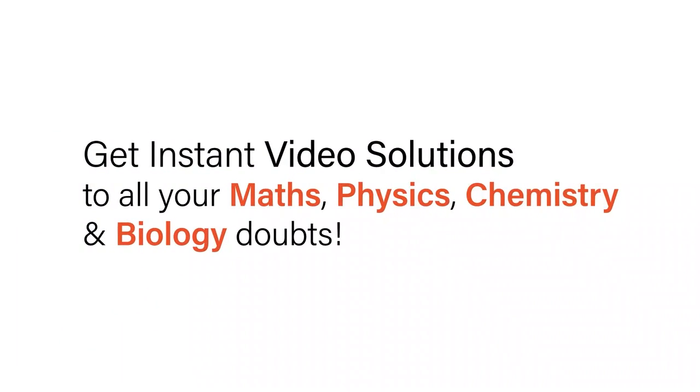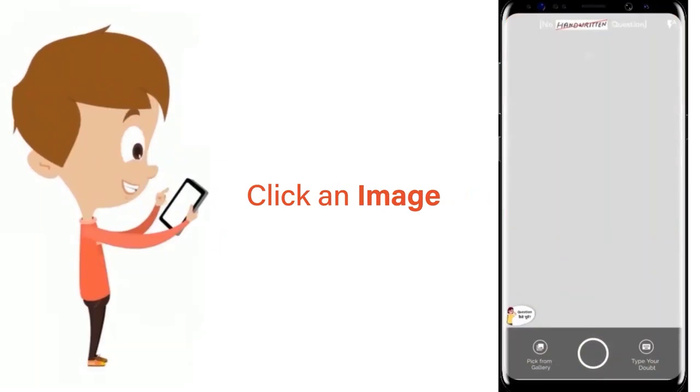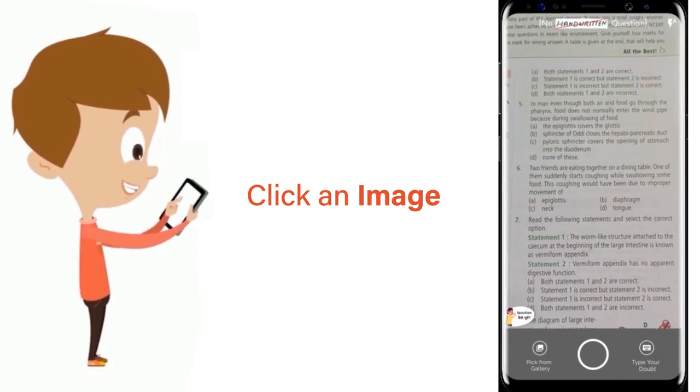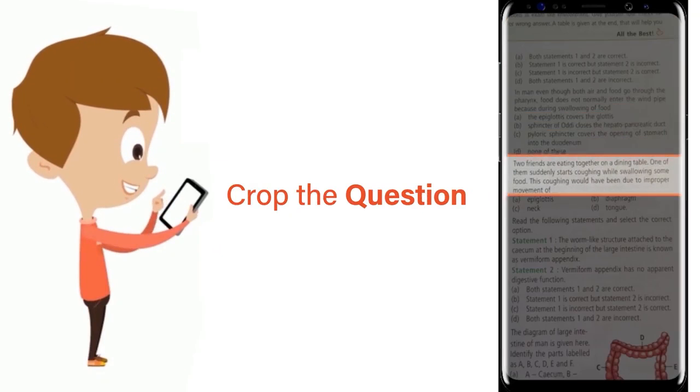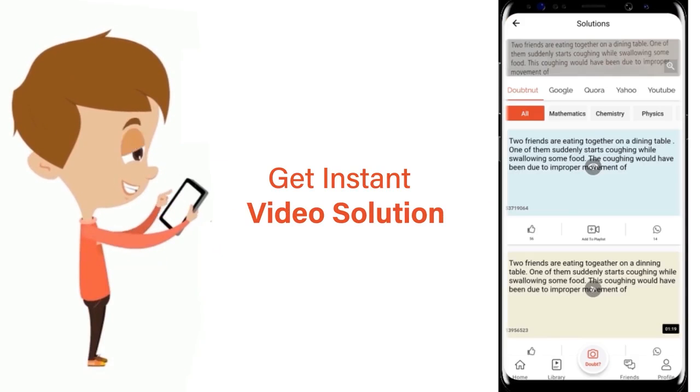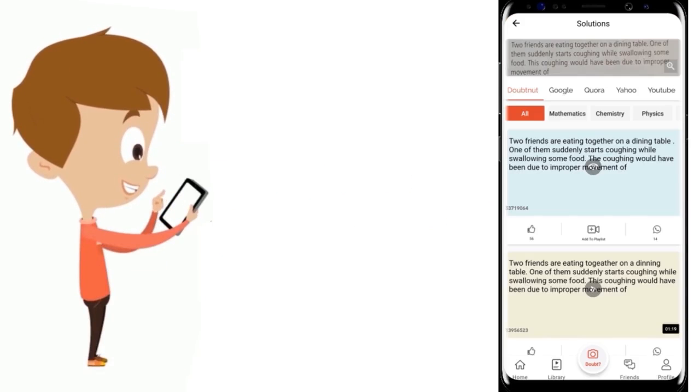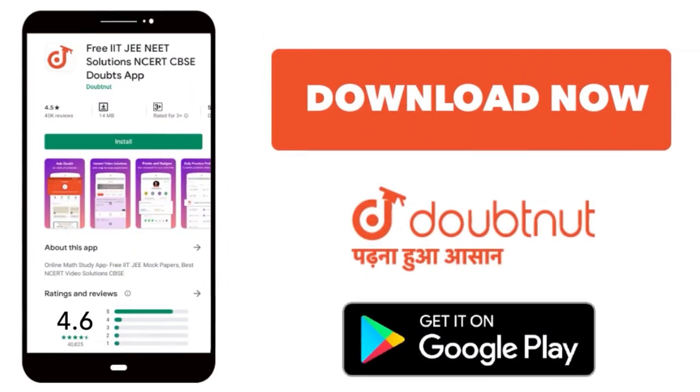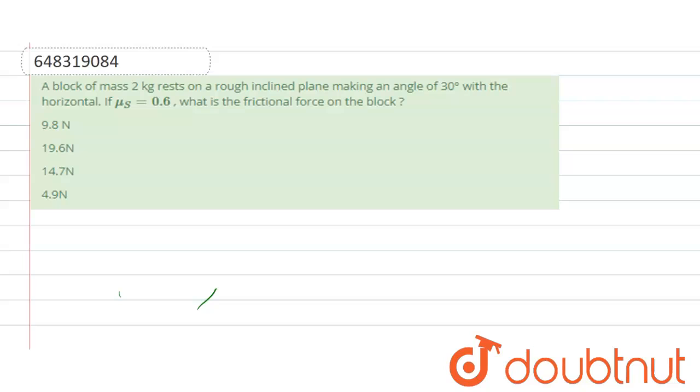With Doubtnet, get instant video solutions to all your maths, physics, chemistry, and biology doubts. Just click the image of the question, crop the question, and get instant video solution. Download Doubtnet app today. Hello students, the question is...